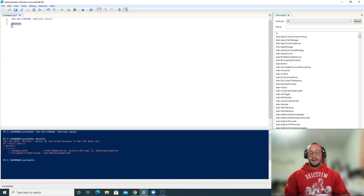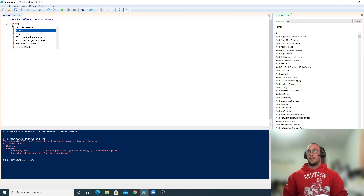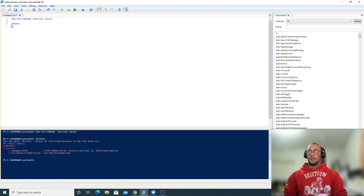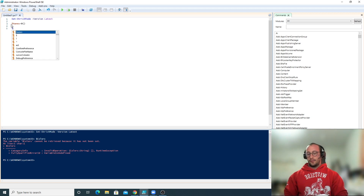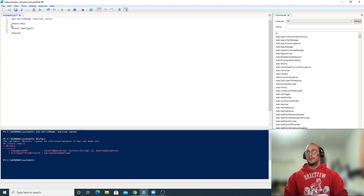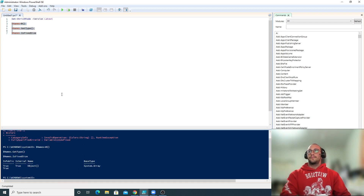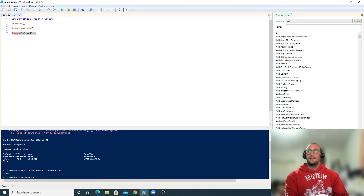So let's go ahead and get started by creating an array. We're going to be storing an array in a variable called names. To generate an array it is simply a variable equal to an at symbol and open/close parentheses — this will generate an empty array. An array in PowerShell is actually a fixed size, and we can see this by calling names.GetType() and names.IsFixedSize. Running all three we can see that it is an array and it is indeed fixed size.